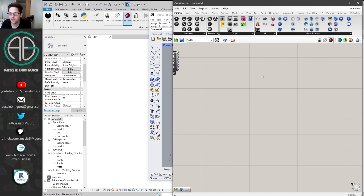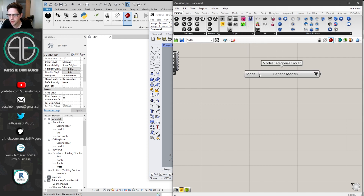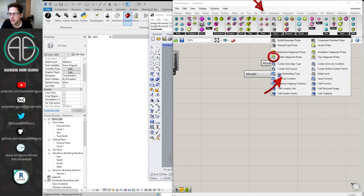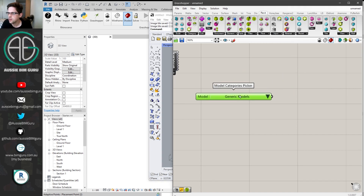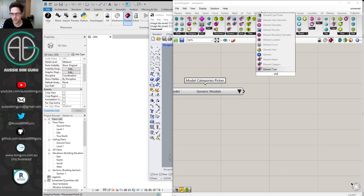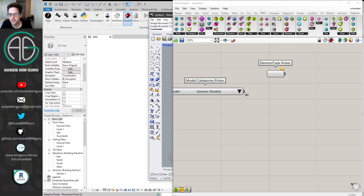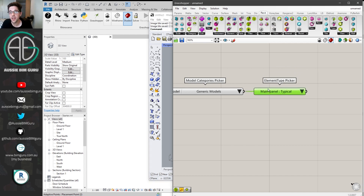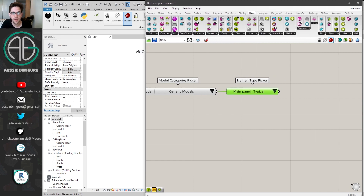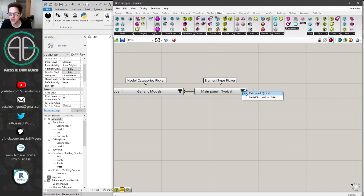We're going to begin with the Model Categories Picker. If I hold Control+Alt and left-click I can find the source of these nodes — a handy shortcut in Grasshopper. Then I'll get an Element Type Picker, located on the Revit tab. We're going to retrieve the main panel. It filters down based on all category elements, and we only have two generic models to pick from. We'll pick the exact type we want and filter all elements in the document for ones matching this type.